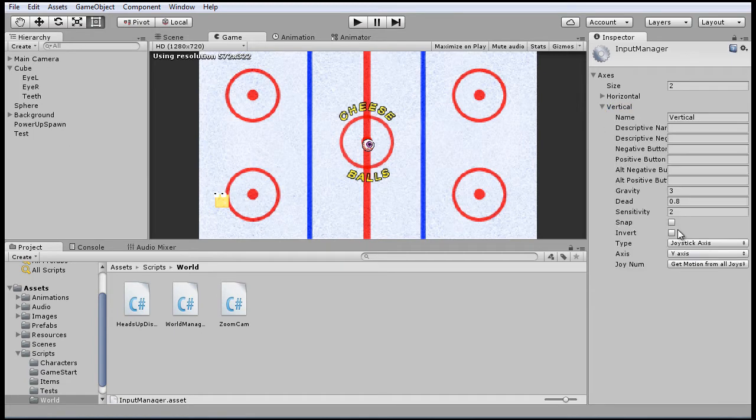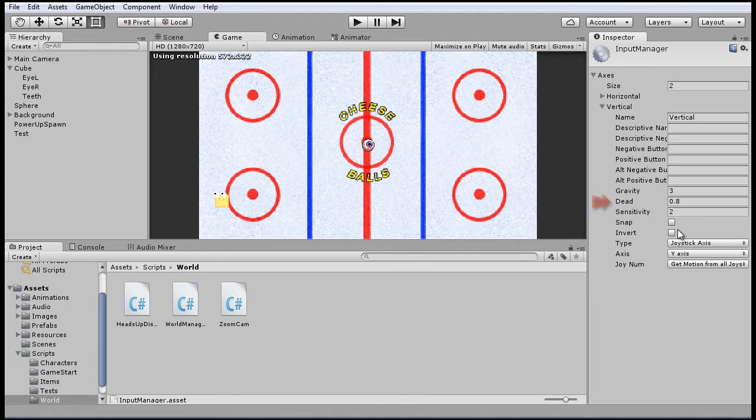So the only parameter that we're really interested in here is the dead parameter, which represents the dead zone for this axis. And 0.8 dead represents if the analog stick is going 80% of the way to its maximum on the horizontal axis, it just won't register. You have to push the stick 80% of the way or higher for it to register, and so we're doing that only so that the game is not too touchy with the analog stick.